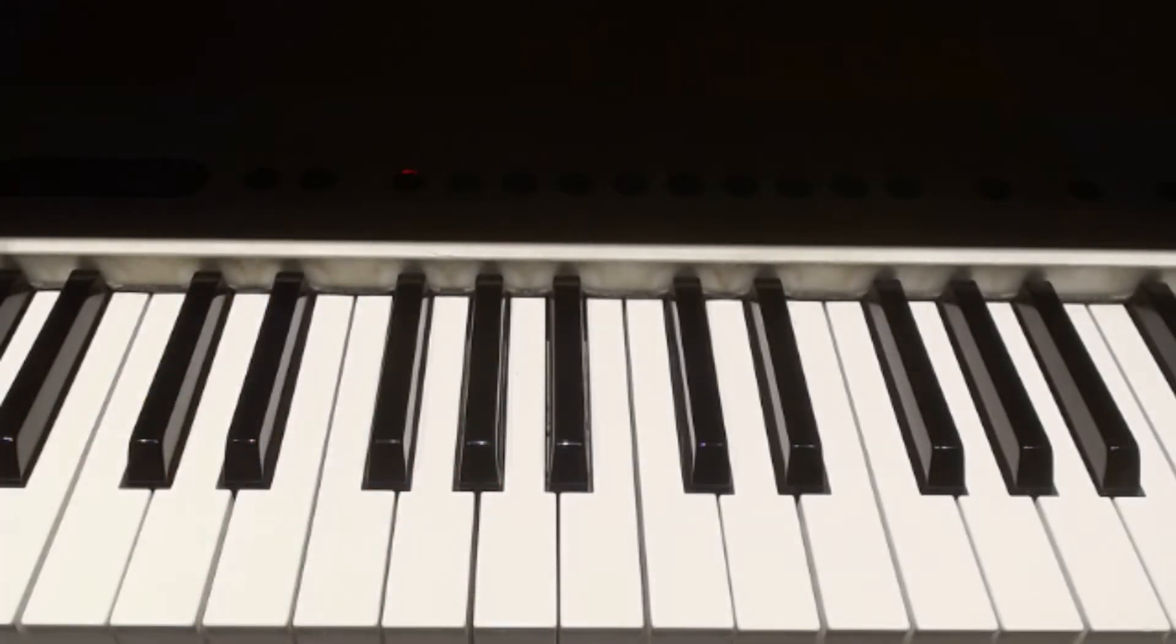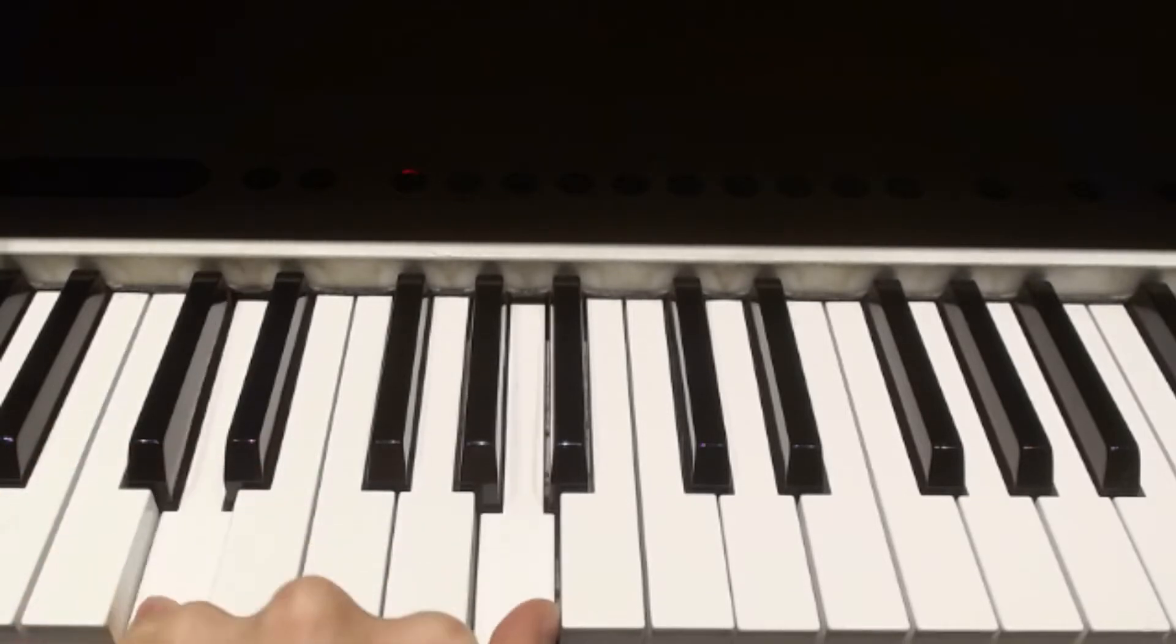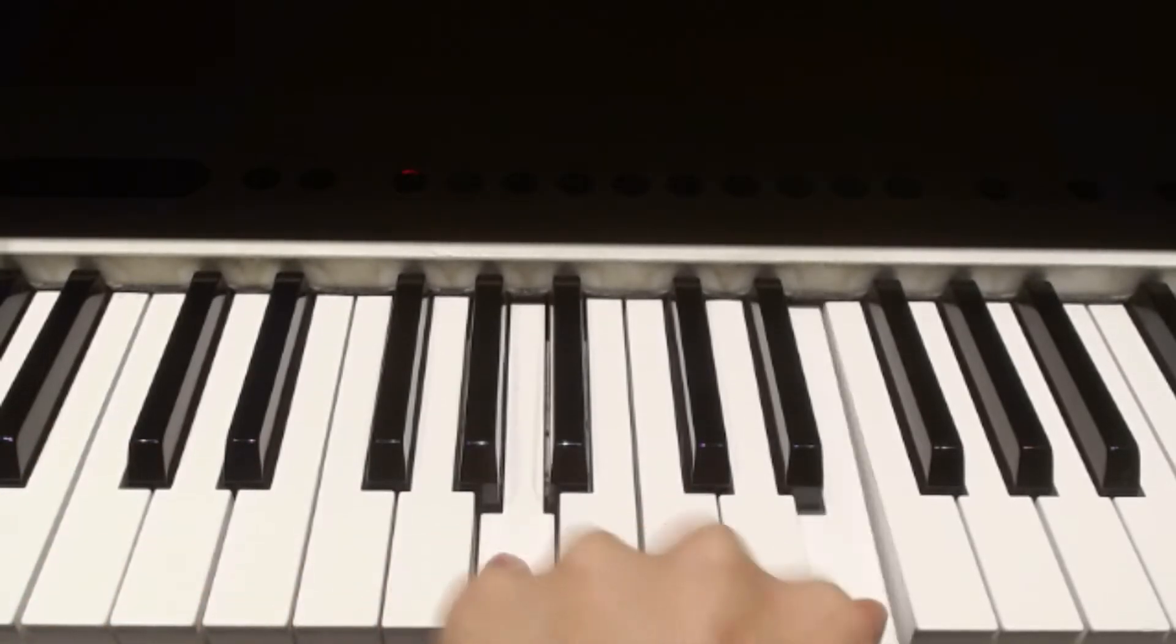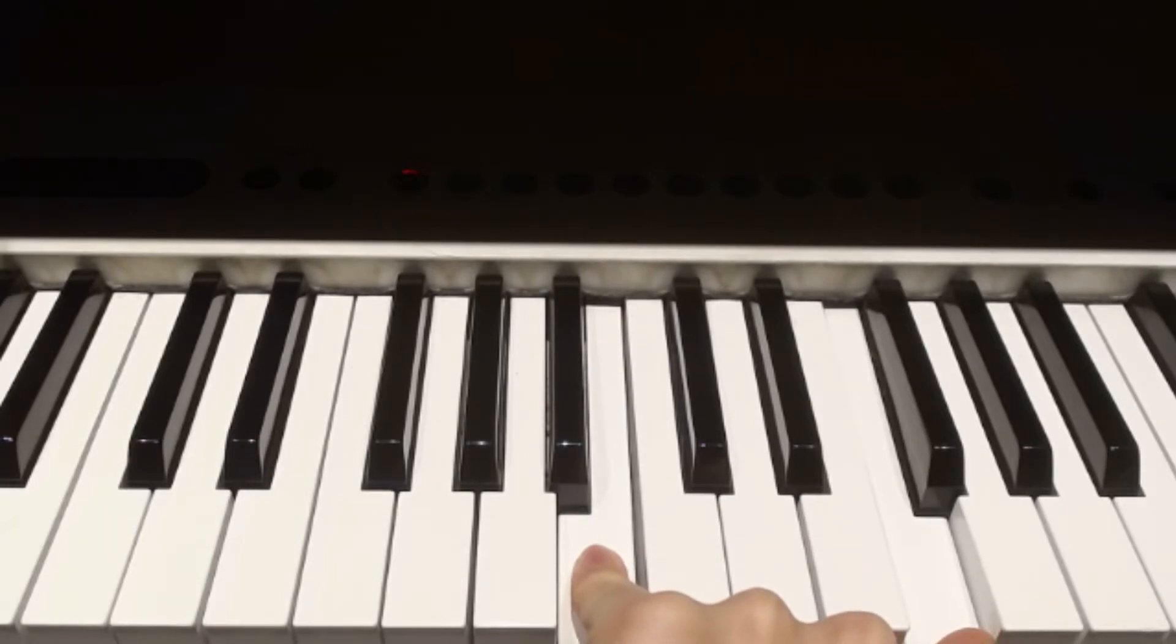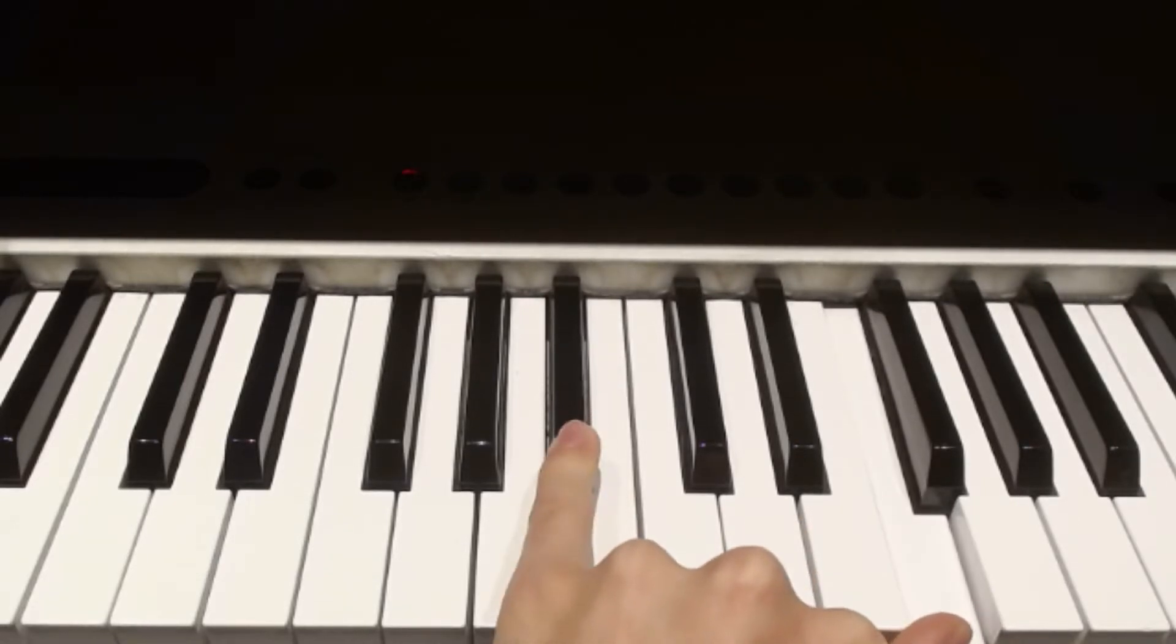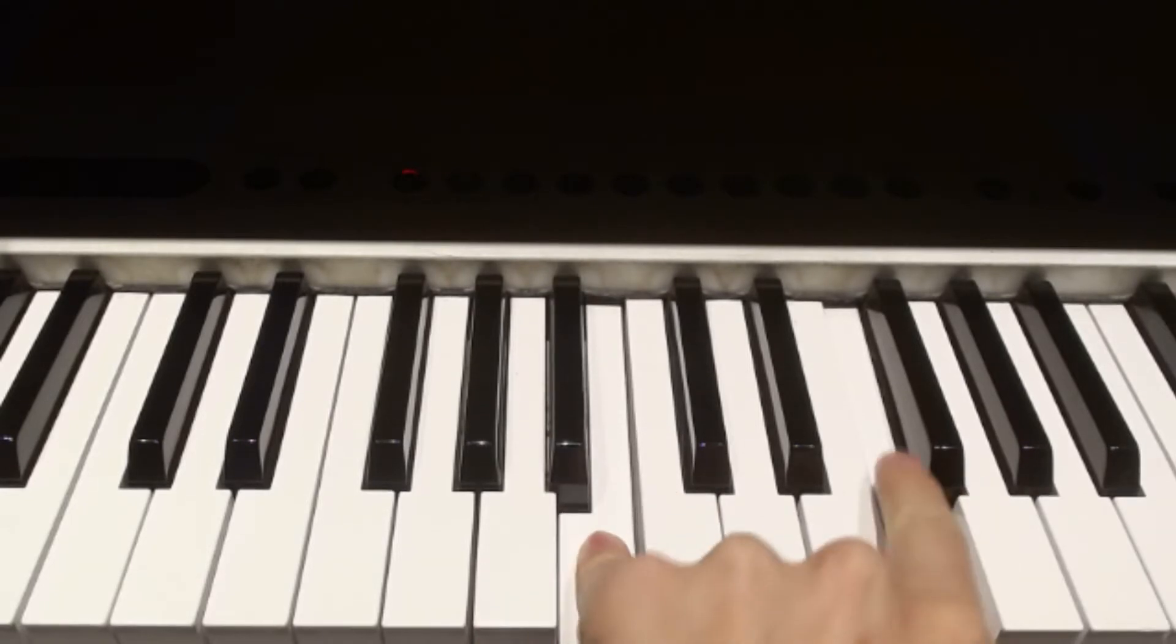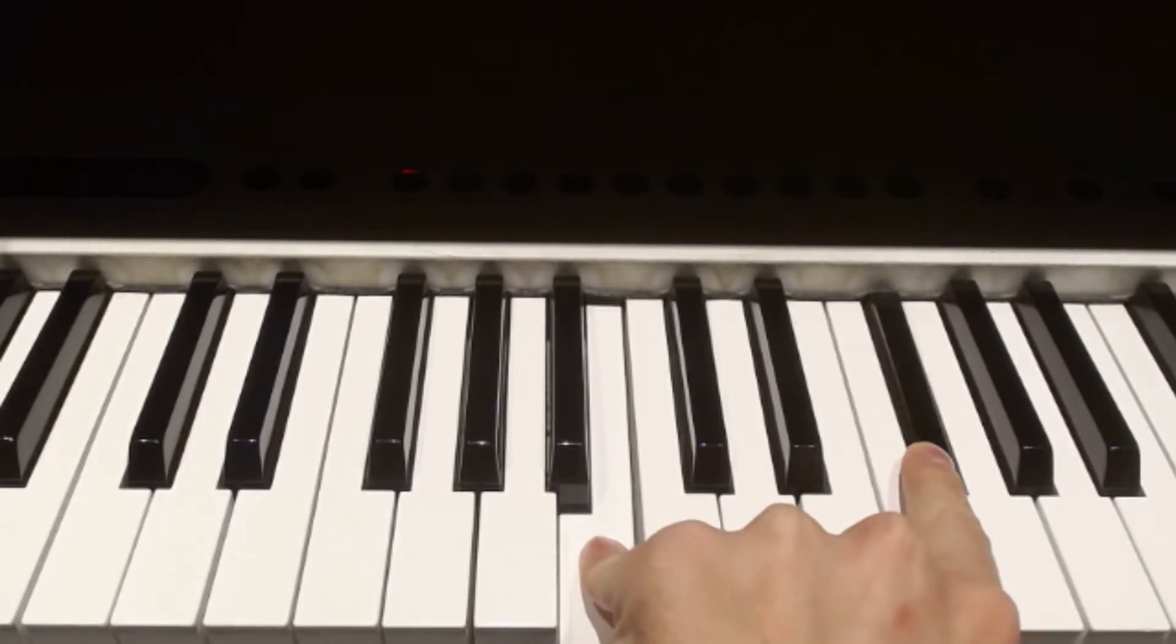Playing through all of the white note fifths, starting on C, we get to this interval, which is a diminished fifth, smaller than a fifth. So we need to make this a little bit larger by either lowering the bottom note or raising the top note.